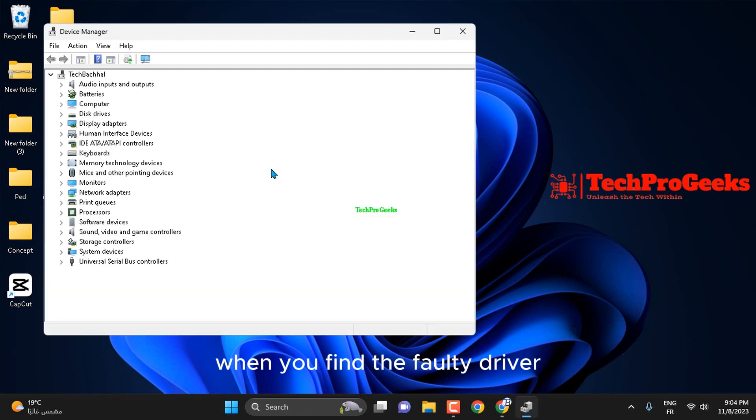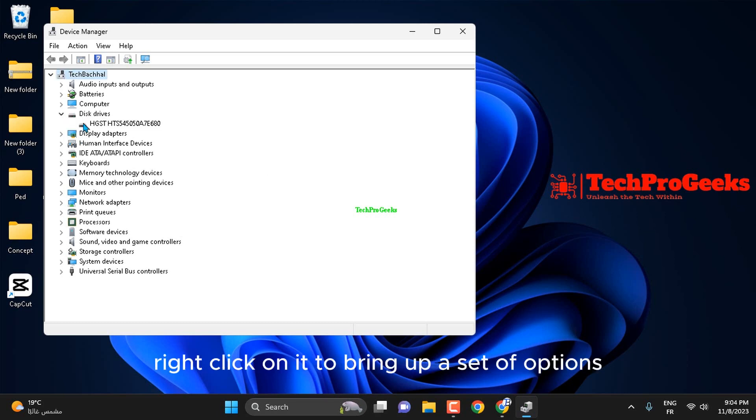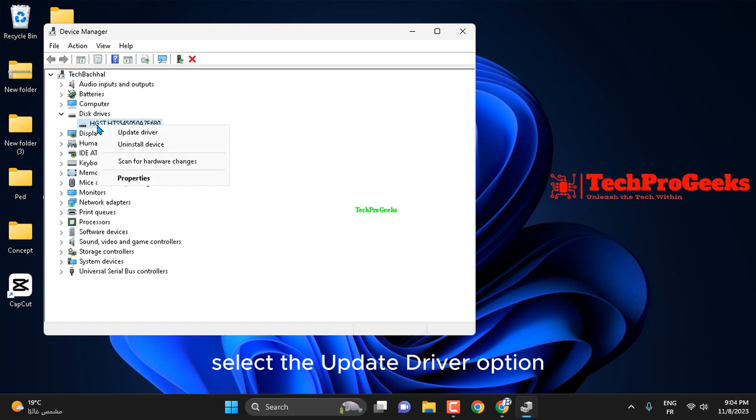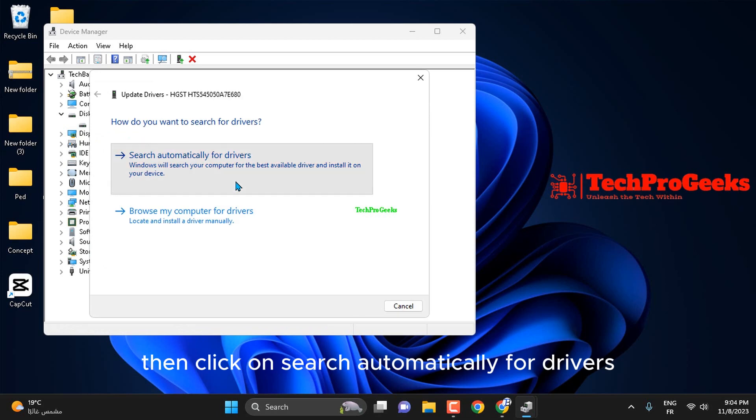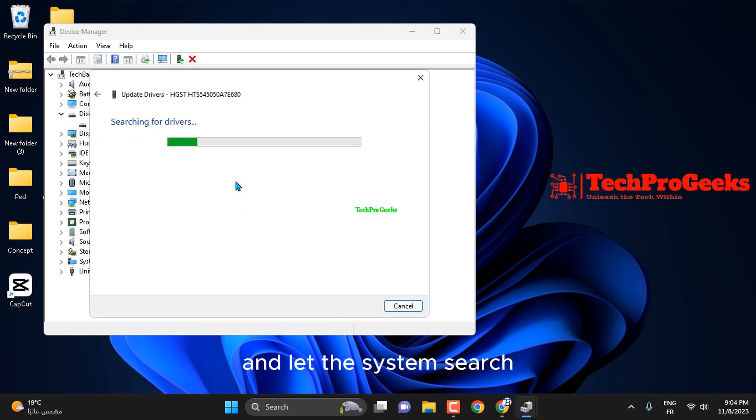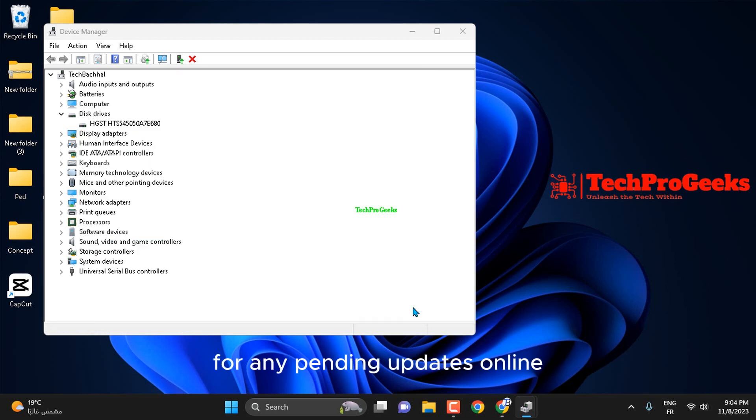When you find the faulty driver, right-click on it to bring up a set of options. Select the Update Driver option. Then, click on Search Automatically for Drivers and let the system search for any pending updates online.